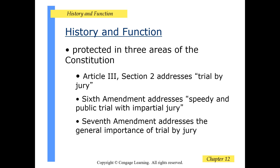A trial by jury is protected in three areas of the United States Constitution. Article 3, Section 2 addresses trial by jury. The Sixth Amendment to the Bill of Rights addresses speedy and public trial with an impartial jury, and the Seventh Amendment addresses the general importance of your trial by jury.